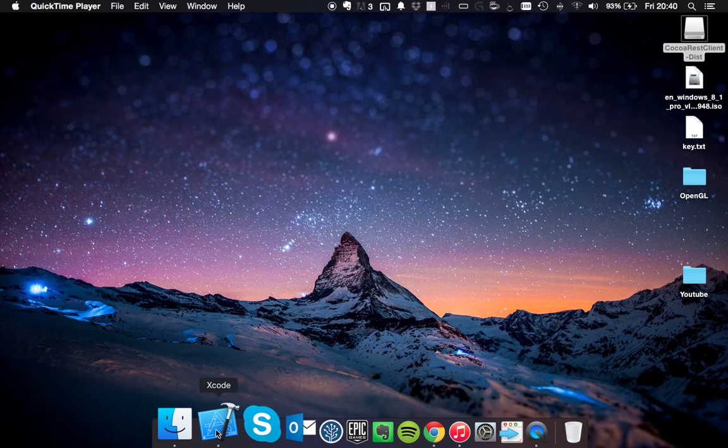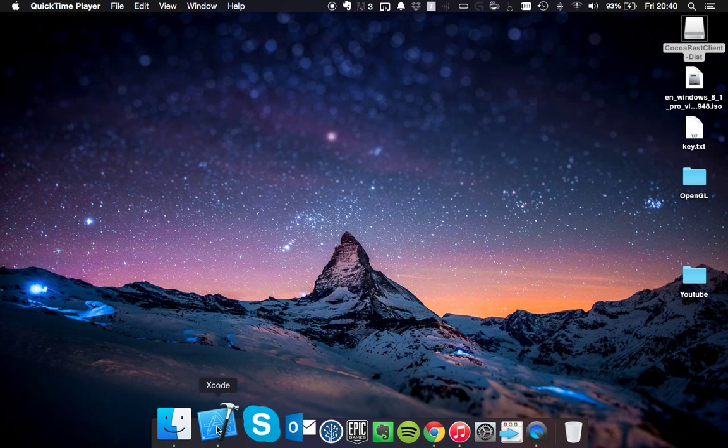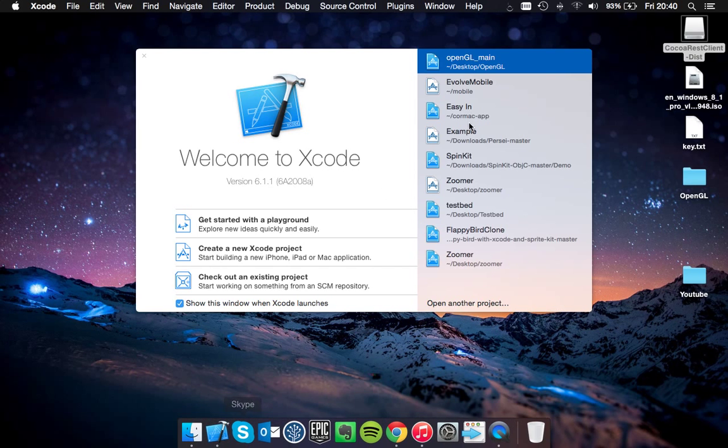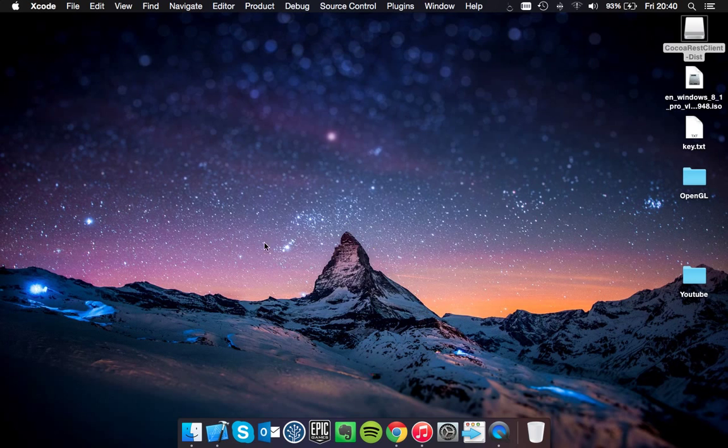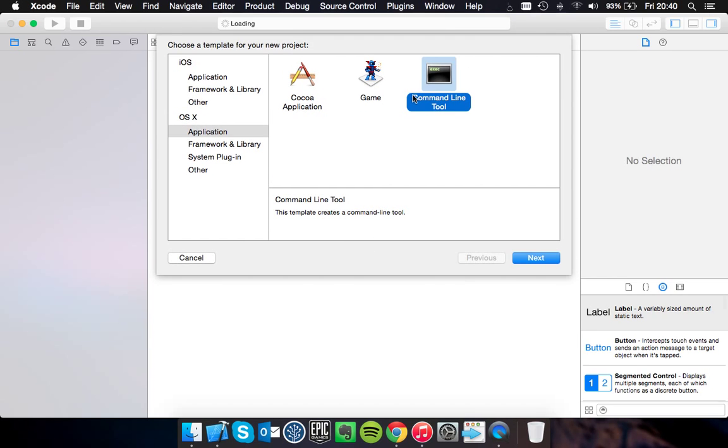So for today's tutorial, what we're going to do is start an OpenGL application in Mac OSX using Xcode. To get started, you want to create a new project. You want to go under OSX, under application, and choose command line tool.